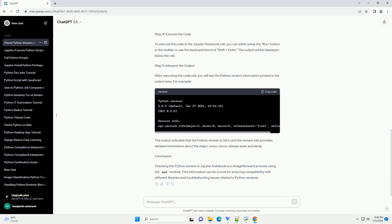Step 2: Create a New Notebook or Open an Existing One. In the Jupyter Notebook interface, you can create a new notebook by clicking on the New button and selecting Python 3, or any other available Python kernel. Alternatively, you can open an existing notebook.